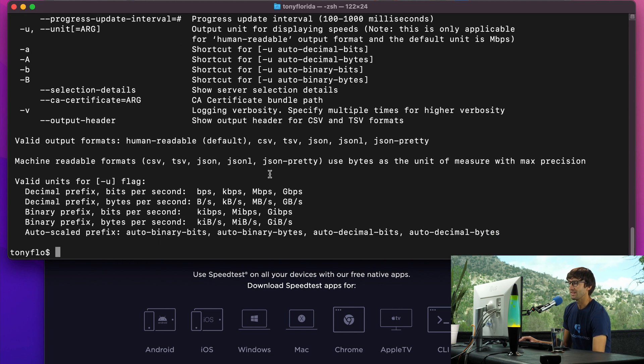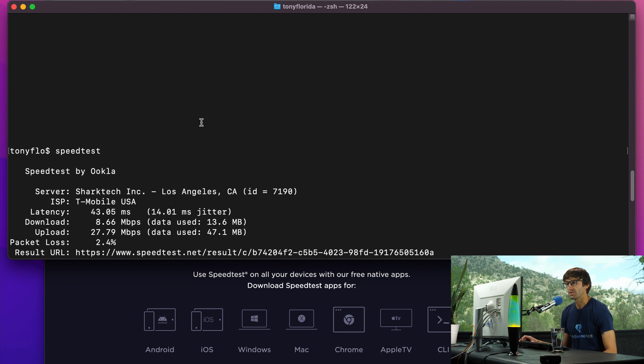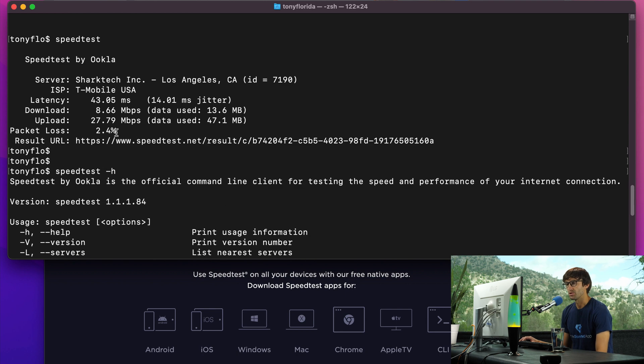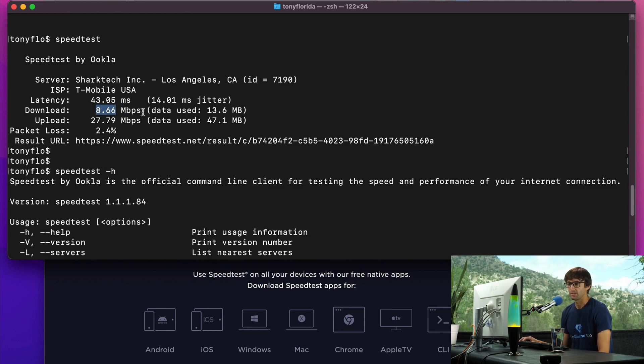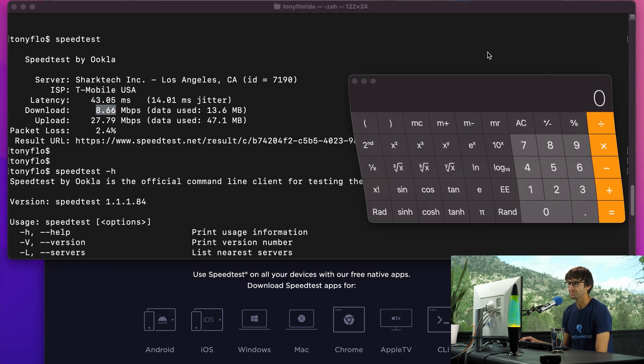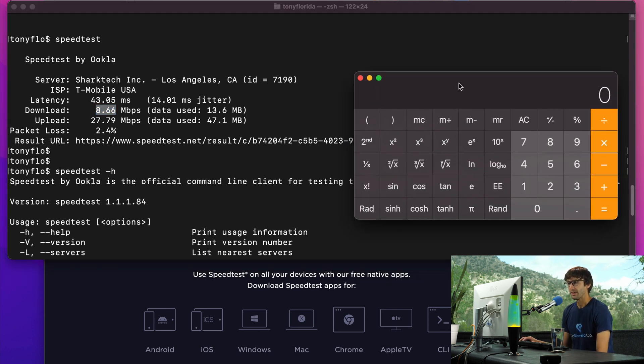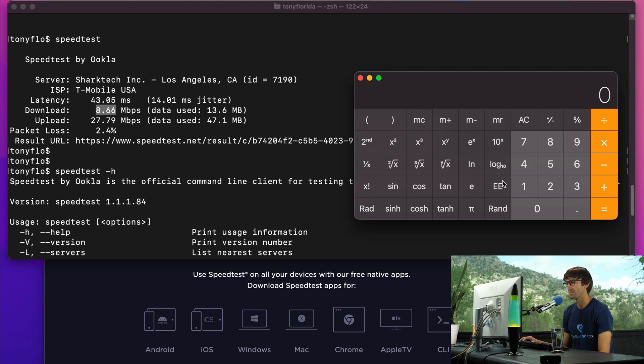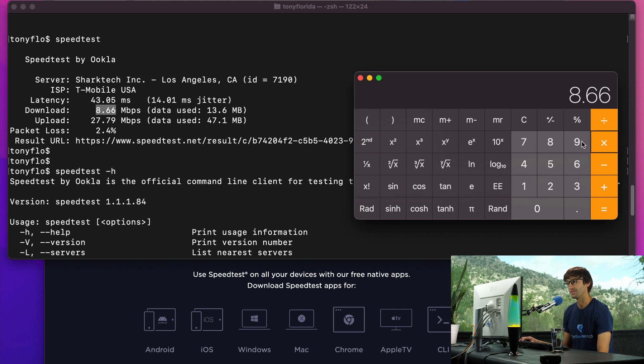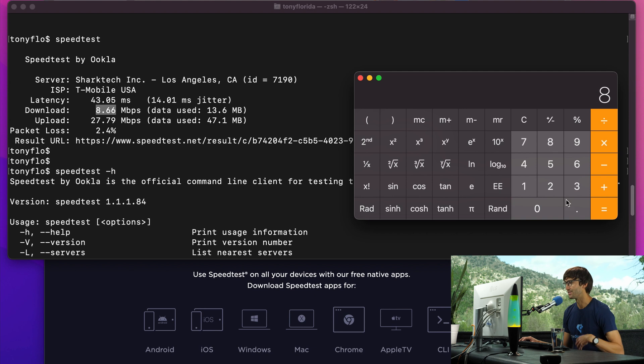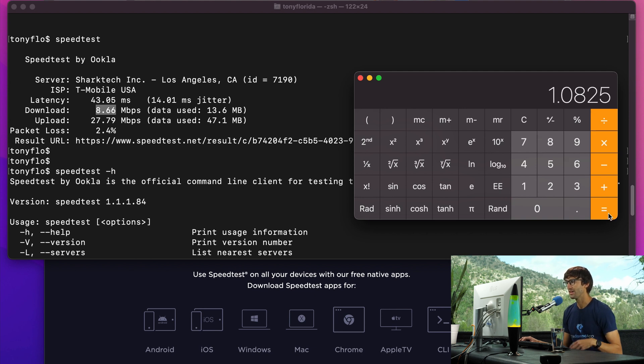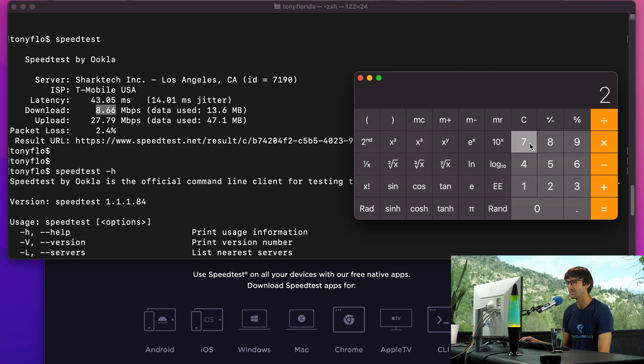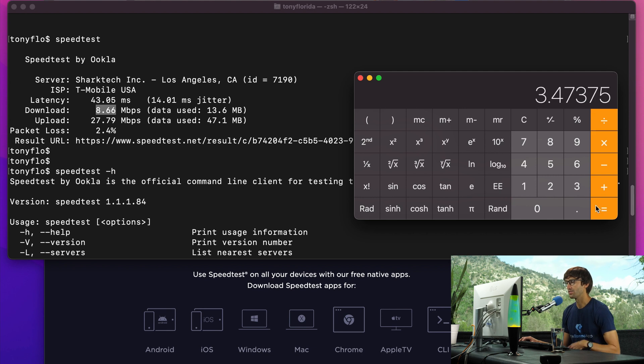One that I like is to change the units. We were measuring in megabits per second. To convert bits to bytes, there's eight bits in a byte. So to go from 8.66 megabits per second to megabytes per second, you do 8.66 divided by eight. That's about 1 megabyte per second. And then 27.79 divided by eight, that is 3.4 megabytes per second.